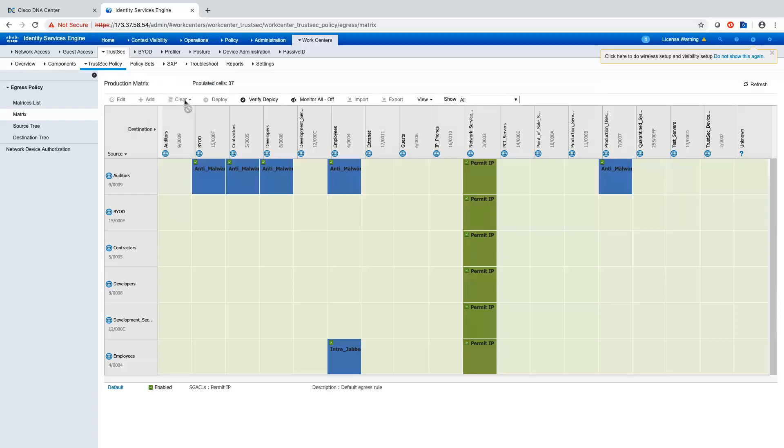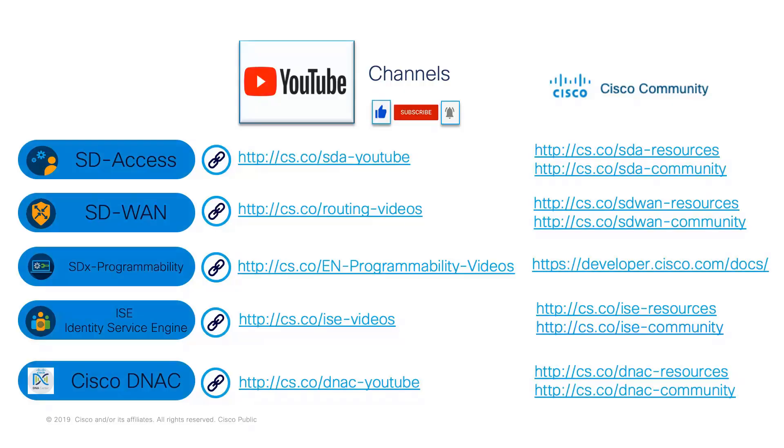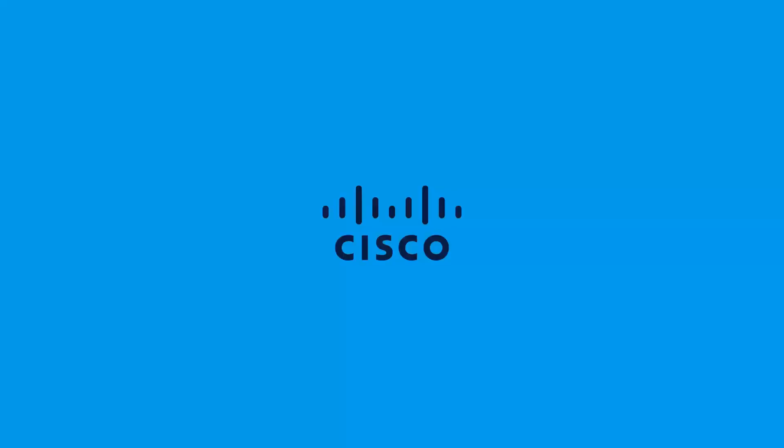This concludes the demonstration. For more information, please check our YouTube channel and our Cisco Community site. And thank you so much for taking the time out of your day to watch this video.